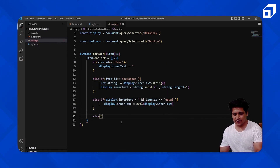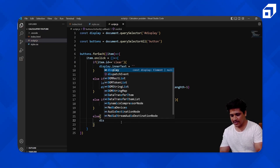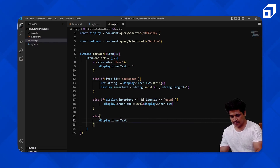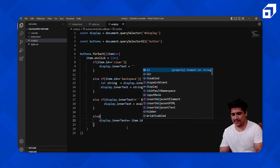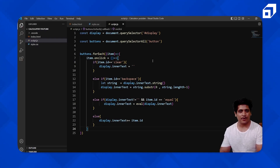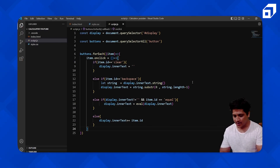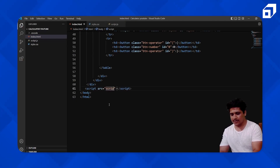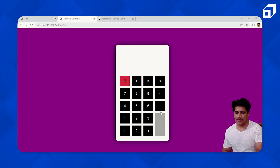Otherwise, if we're not calculating, we just append to the display. So display.innerText plus-equals item.id to show the button's value. Now let's integrate our script into the HTML. At the bottom I'll add a script tag referencing script.js.